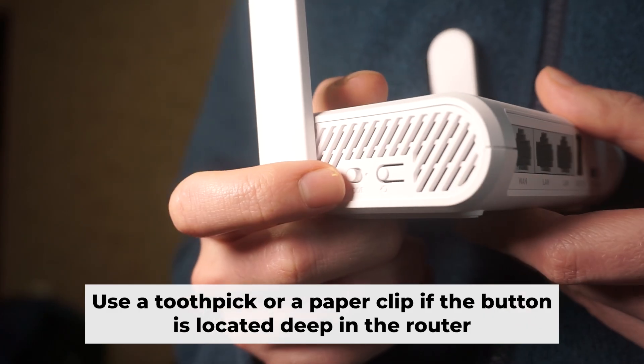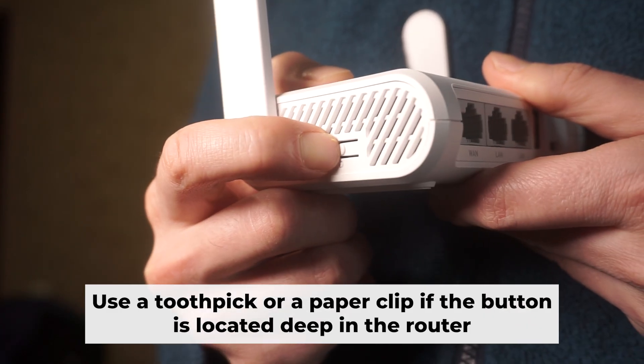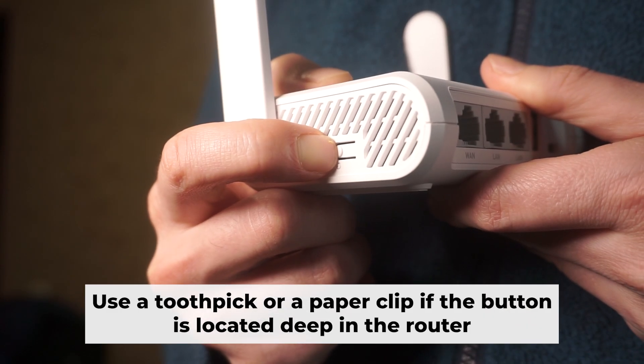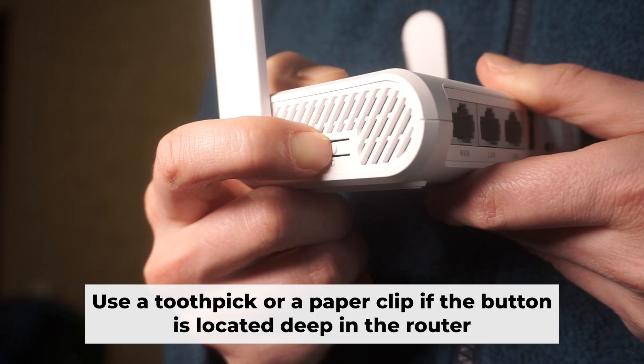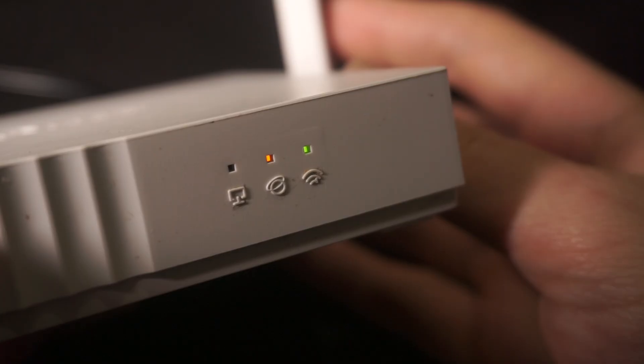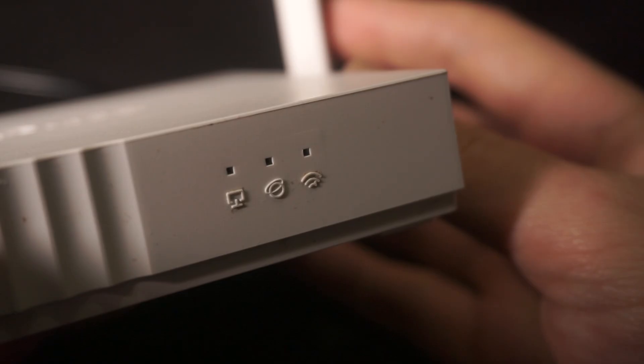You now need to reset the router to its factory settings. Press and hold the router's reset button for 10 seconds. Wait for the indicator lights on the router to begin flashing.